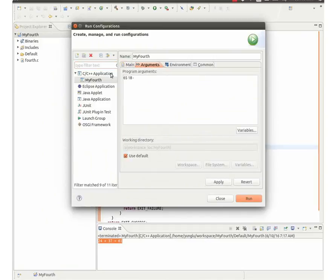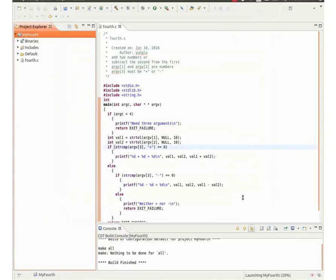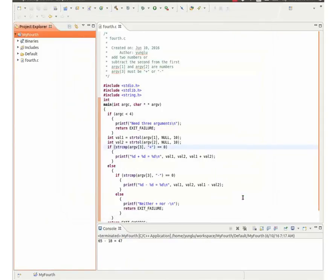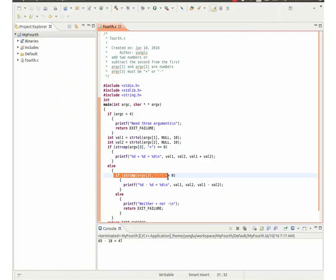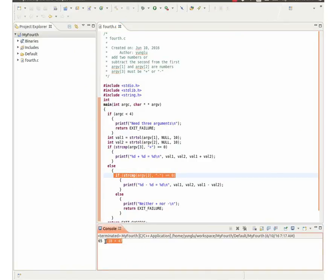The next example uses 65, 18, and the minus sign as the arguments. ARGV3 is the minus sign so the program subtracts 18 from 65 and the result is 47.